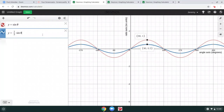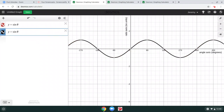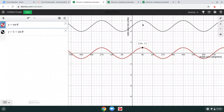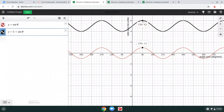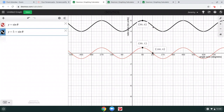Going back to Desmos to look at that: when we take the sine function and add 5 to it, instead of being at 90 comma 1, we're now at 90 comma 6. Instead of being at 180 comma 0, we're now at 180 comma 5. All the points are basically shifted up by 5.